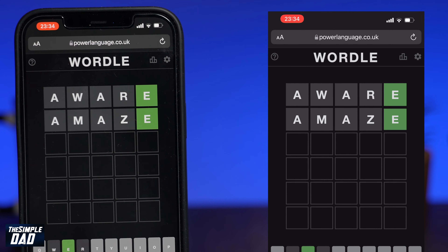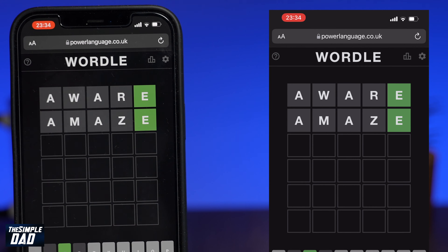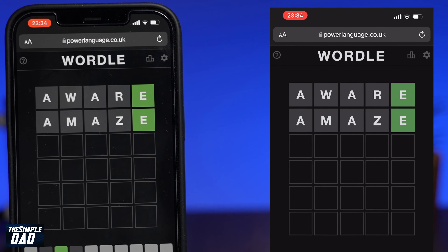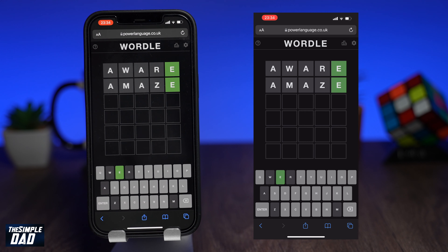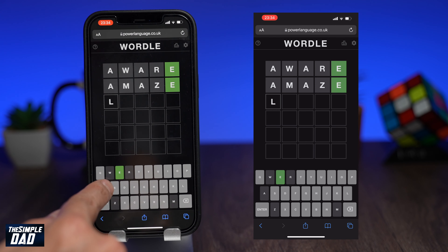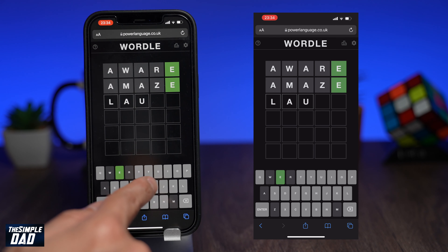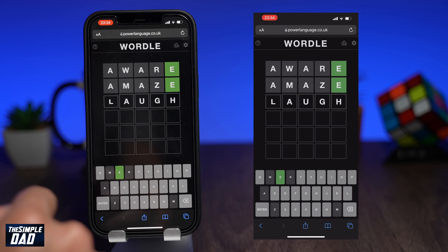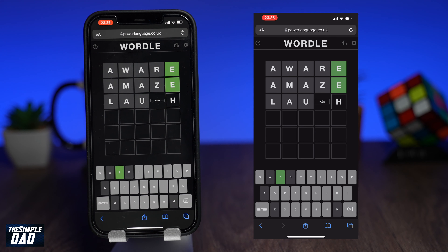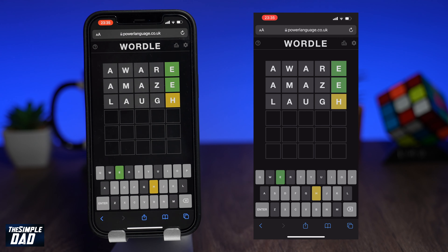Let me show you what Wordle is about, how to access it and how to play this game. Wordle is a five-letter mystery word game where a player has six tries to guess the word, and the word gets refreshed every day. There are no clues to what word it is, but some hints are given like what letters are being used and where they are being used.